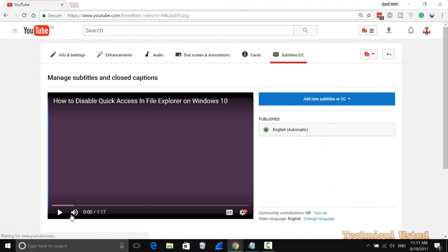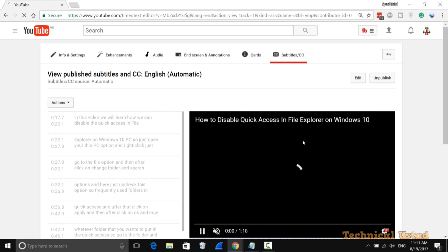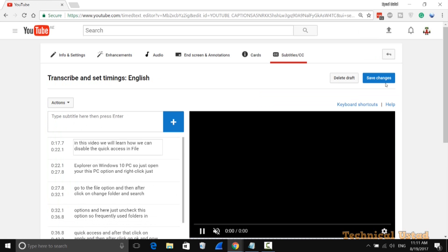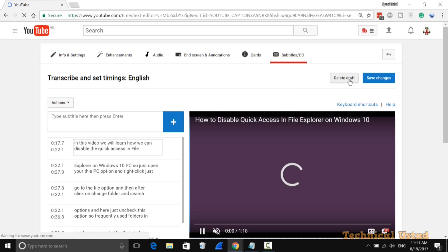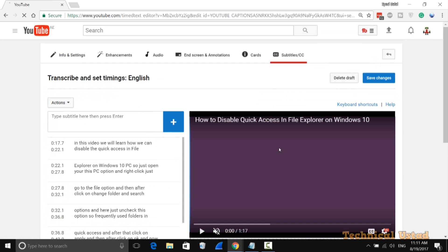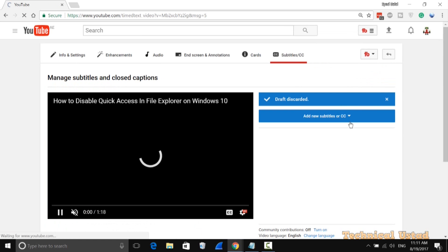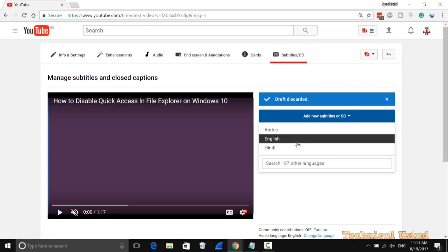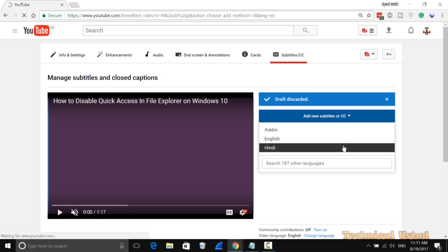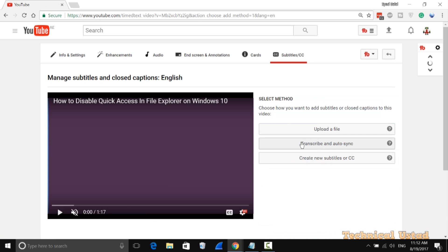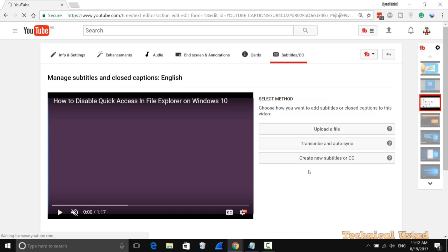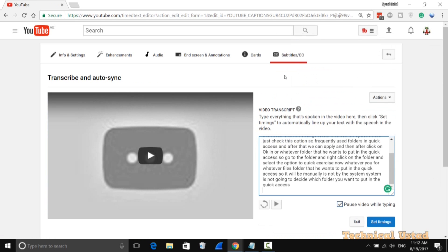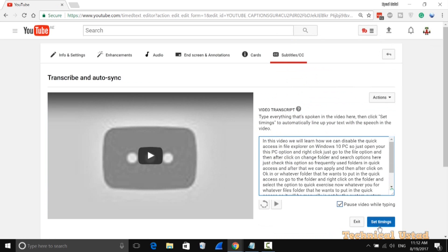As you can see, it automatically shows English subtitles. Open this and click Unpublish, then Delete Draft. Now click on Add New Subtitle or CC, select English, and choose the Transcribe and Auto-Sync option. Paste your text here, then click Set Timings.